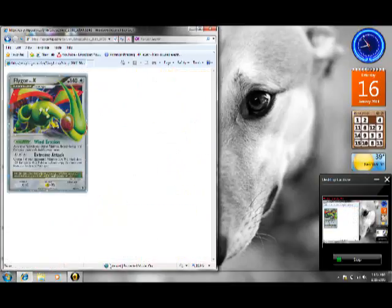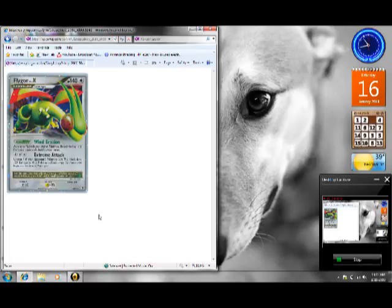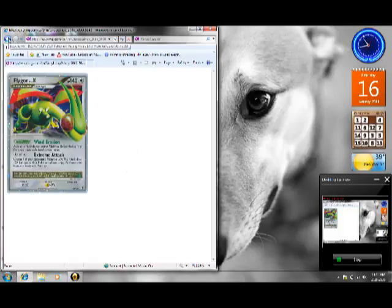And this. Flygon Lv.X. That's one of my highest ones. Even though I already have it, I really like that card. I want as many of that as I can get.